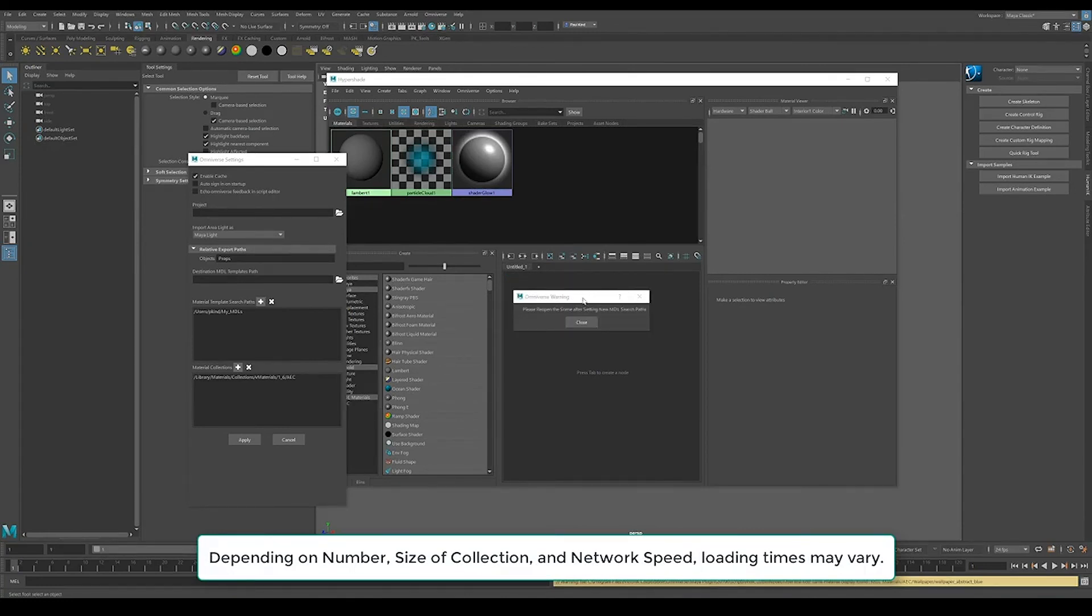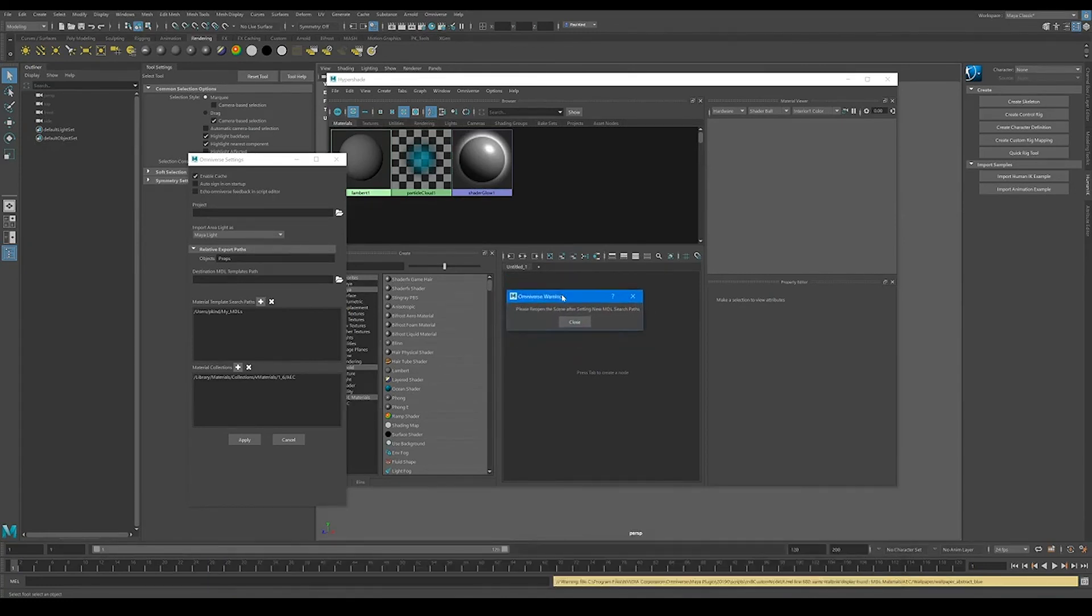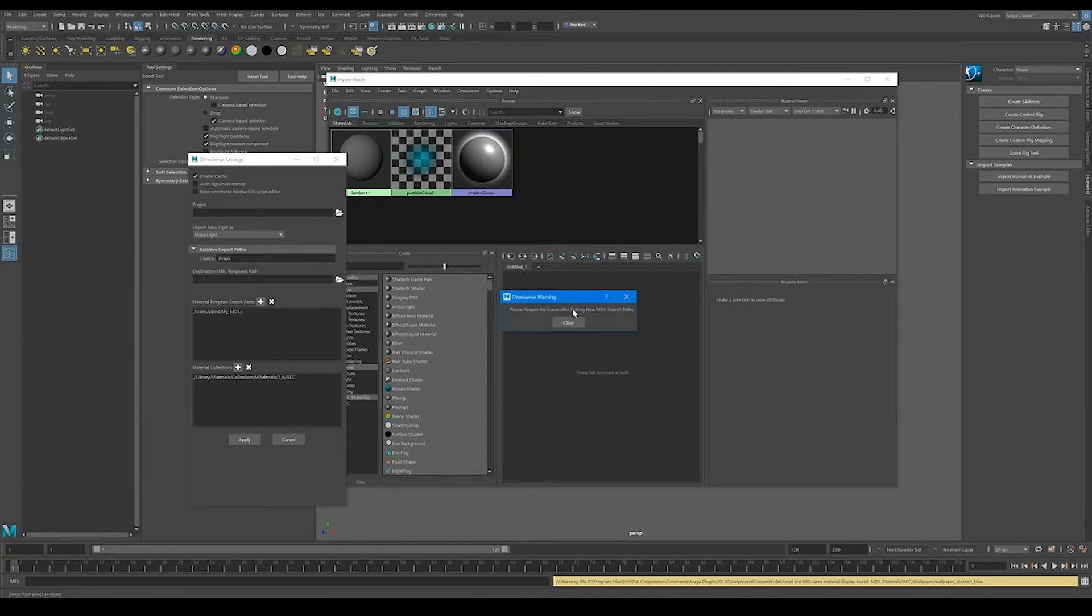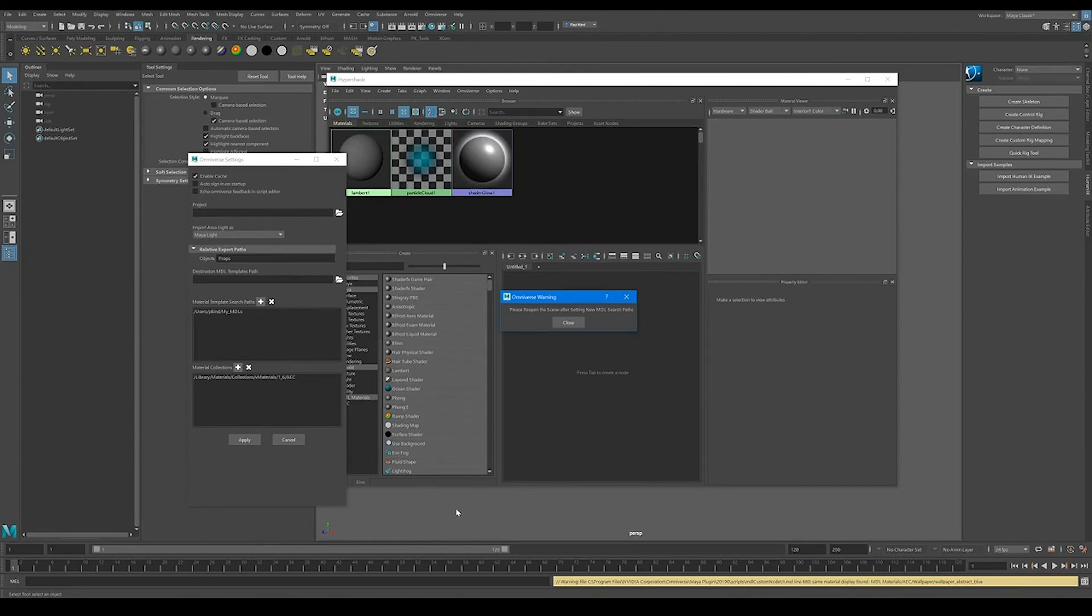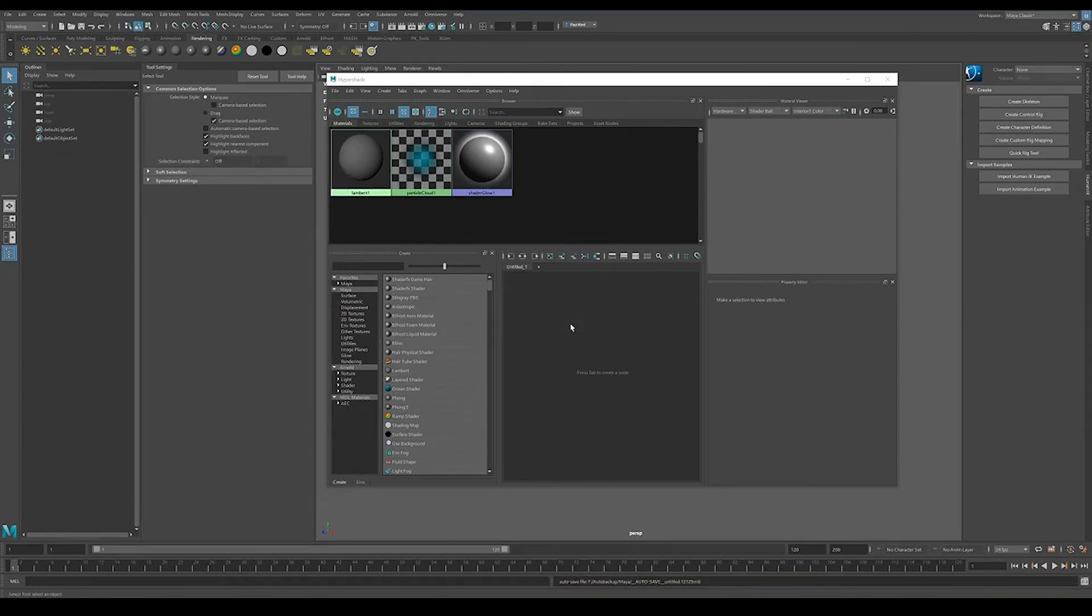And just like before, it's going to pop this warning open saying that we need to reopen our scene. Again, I don't have a scene that I'm actually working on open. And I would recommend that that's what you should do, too. When you're setting up these things, you should probably do this while you're on a blank scene. But yeah, that's just my recommendation. OK, so I'm going to close this window.